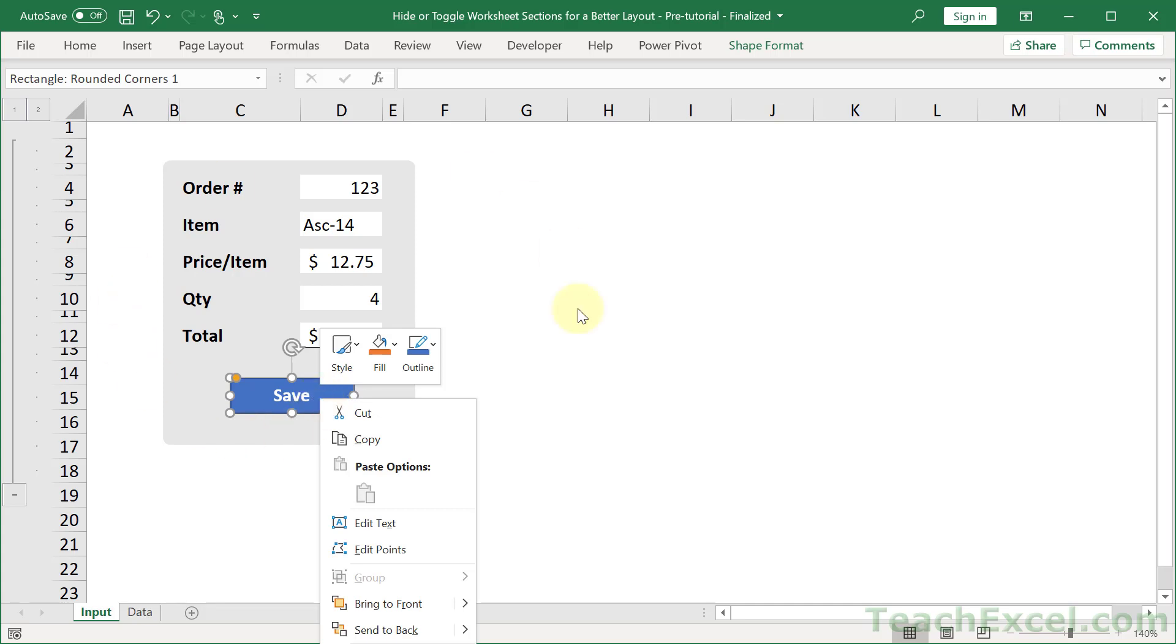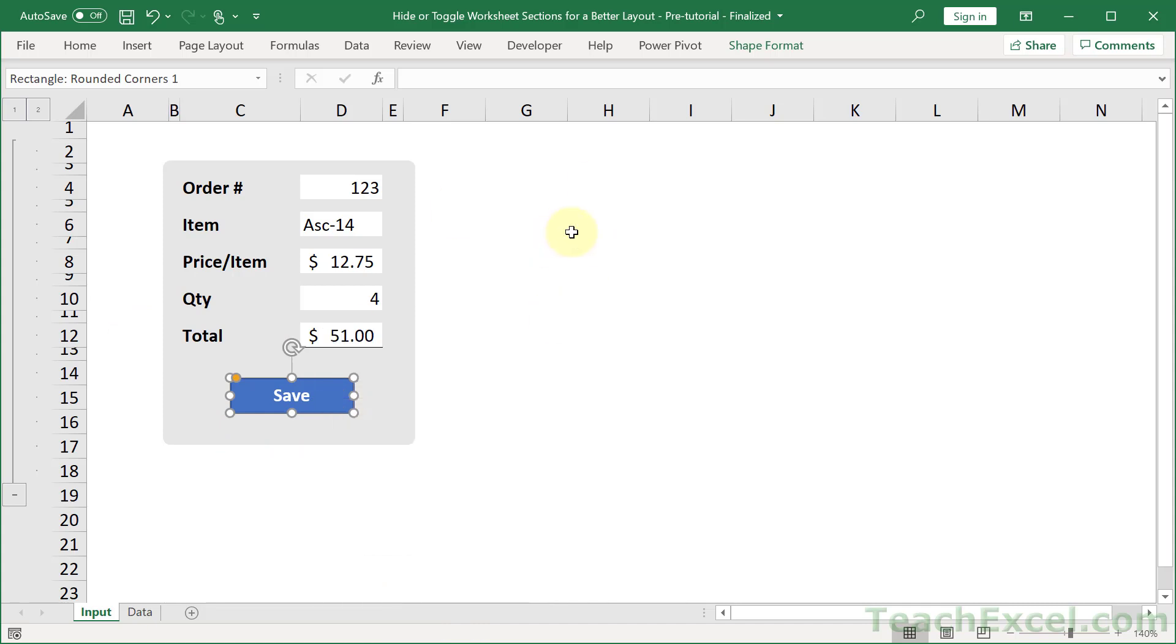So, if you're building out a spreadsheet, what I recommend that you do is get everything right at first. Have your button set to don't move or size with cells or just move but don't size with cells. And then at the end, when you want to hide everything,